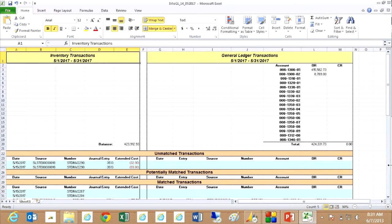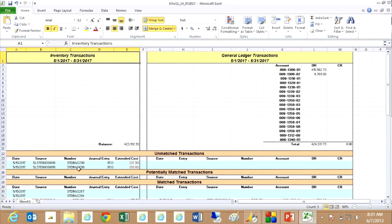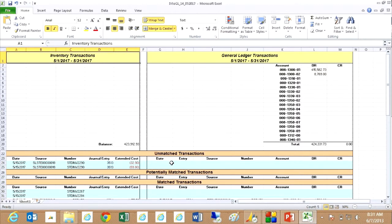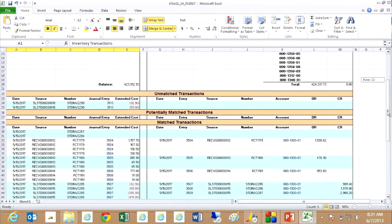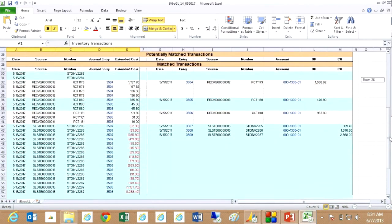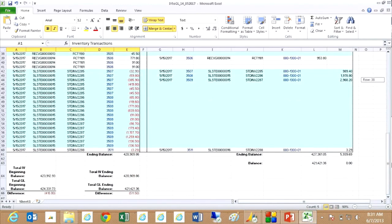And these are the results here. So you can see here that I've got unmatched transactions. These are the sales invoice transactions. But because I did not post the general ledger transactions, there is no corresponding transactions here. So I've got unmatched transactions that leads to an unbalanced situation down here.